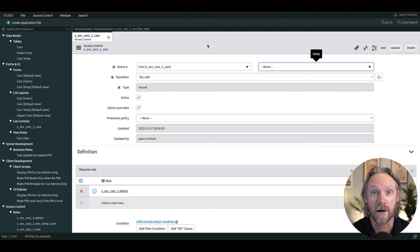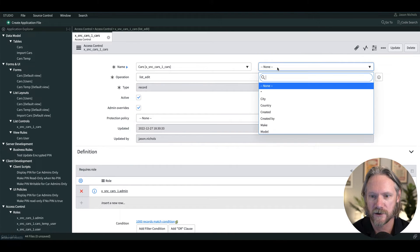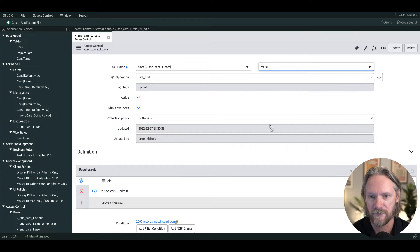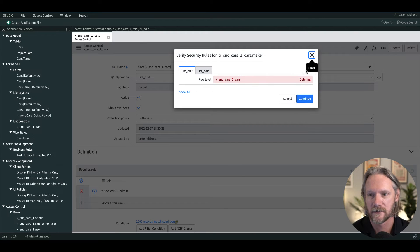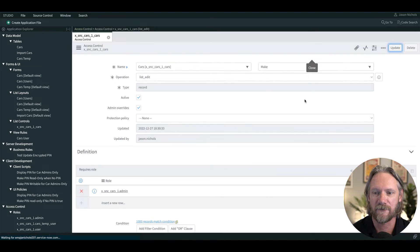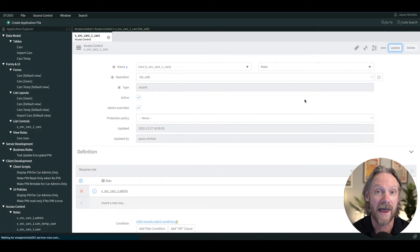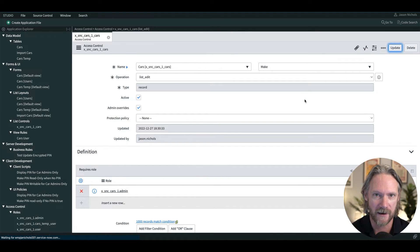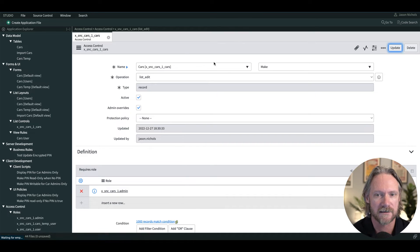If we come back to the access control rule and change this to a particular field and update that, that's going to have a couple of effects for the admin. Actually, nothing will change, I'll still be able to edit any field in the list, including the make field.